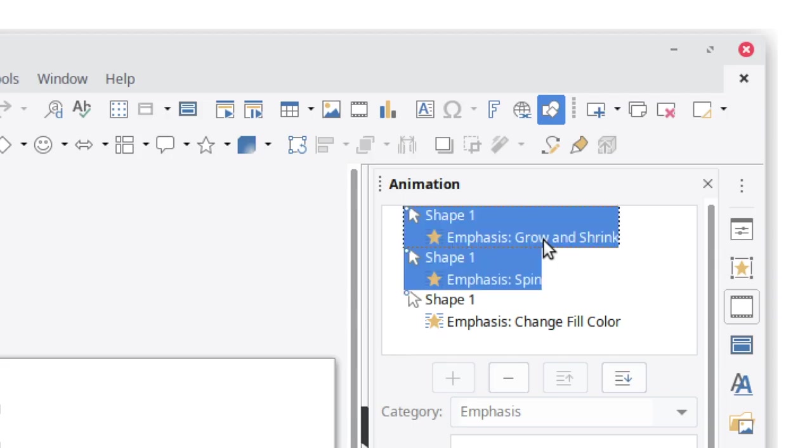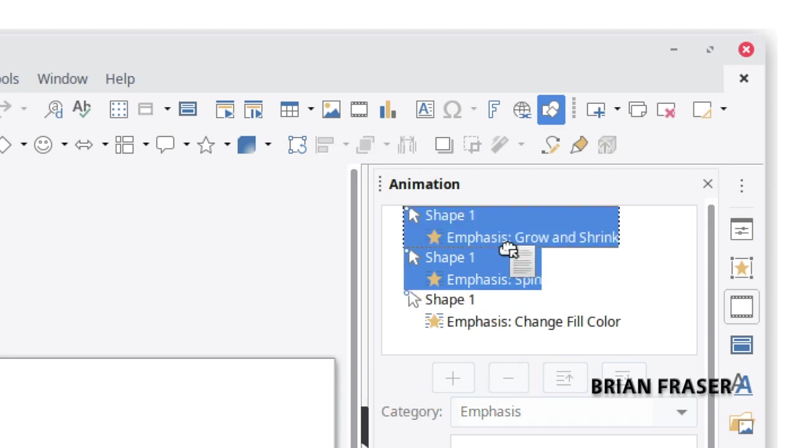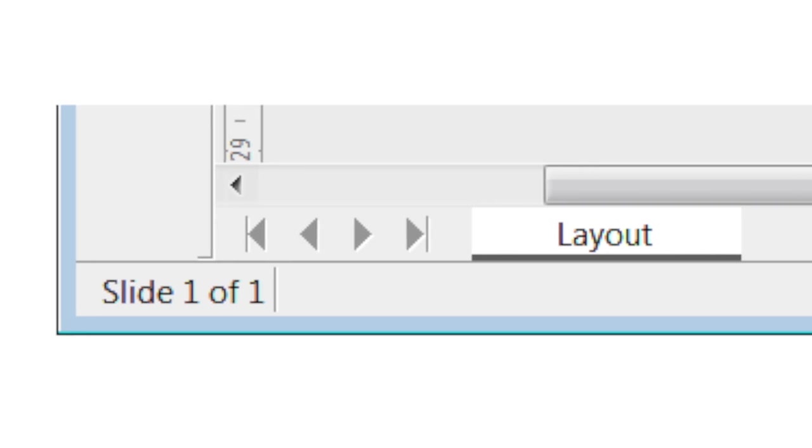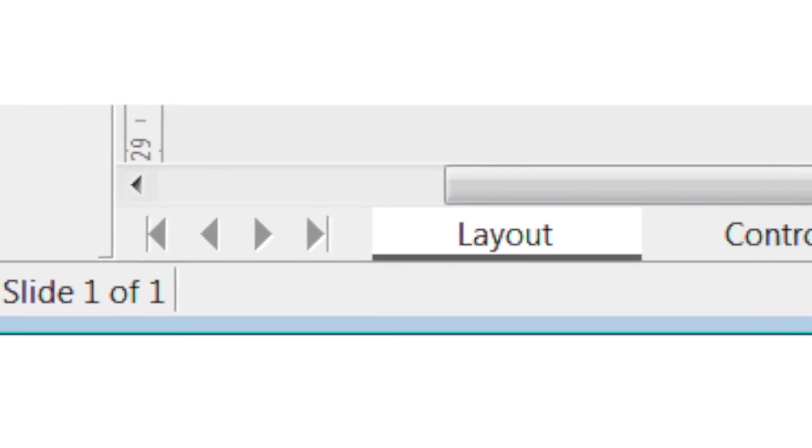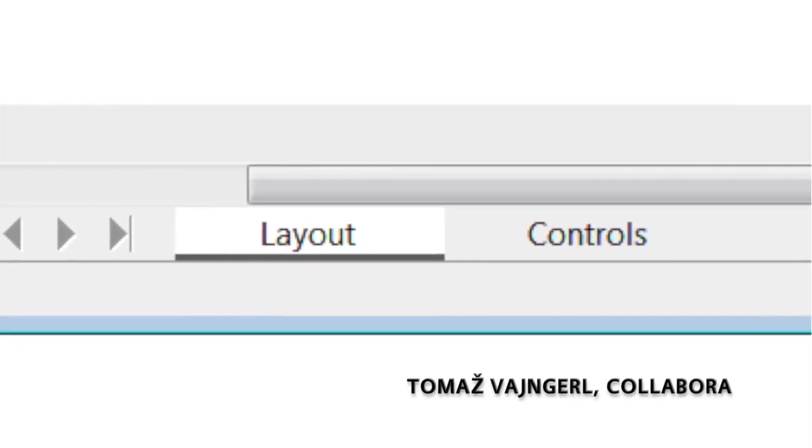In the Presentation tool, you can now drag and drop multiple animations to reorder them. And in Draw, the graphics tool, the tabs to switch between images are now much more visible.